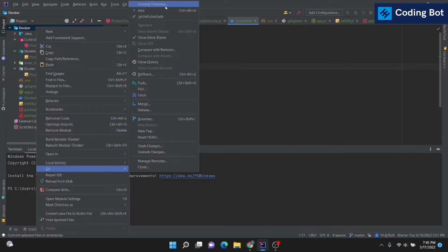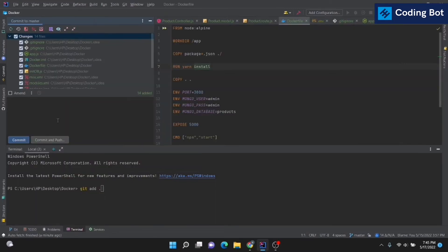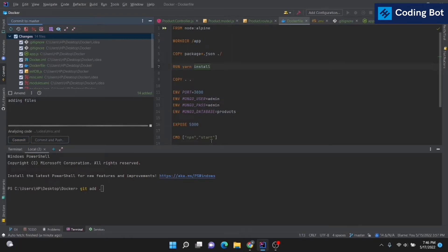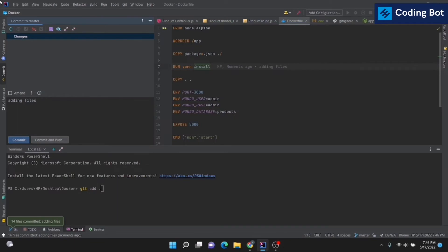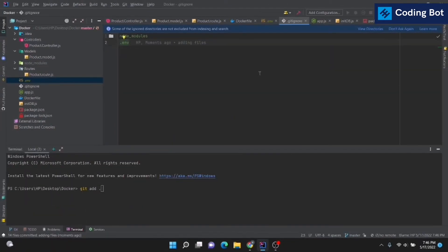Now go back to the Git option and select 'Commit Directory', or use the equivalent command. Give a commit message — I'm giving 'dim files' — then click Commit, or Commit and Push. I'm going to click Commit. All files are now committed.